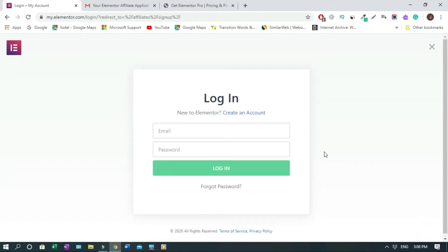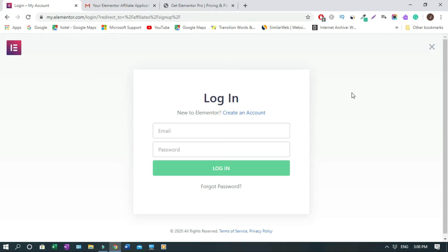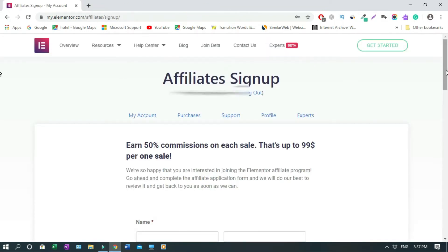So you're going to come to this page. And because you don't have an account with them, you have to create one. But if you have an account already, let's say the free version account, it will take you straight to the affiliate application page. Then it's going to bring you to this dashboard.